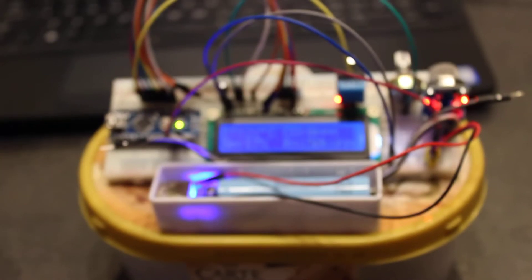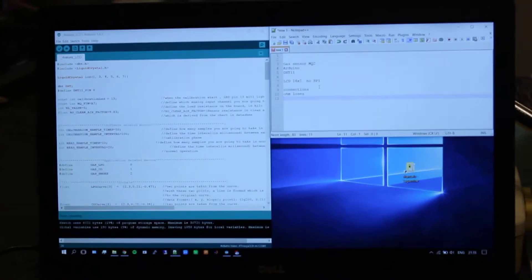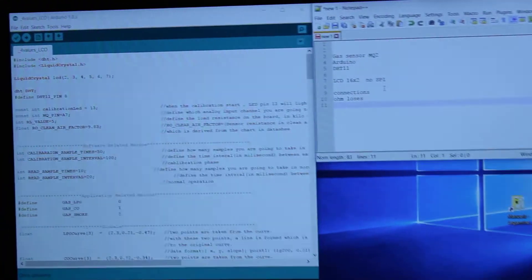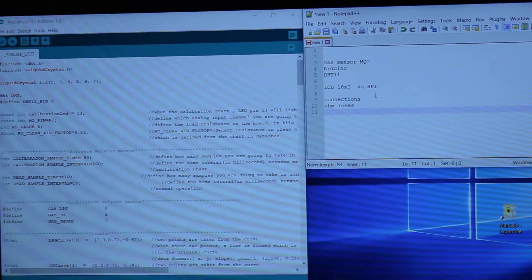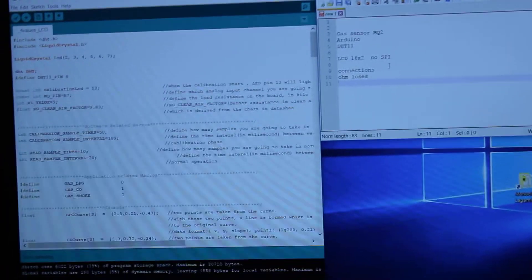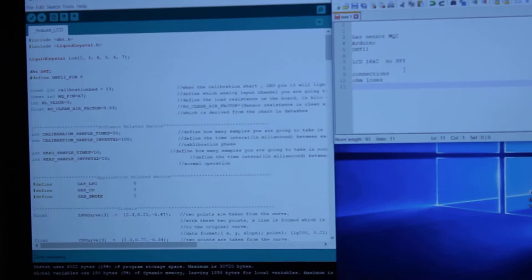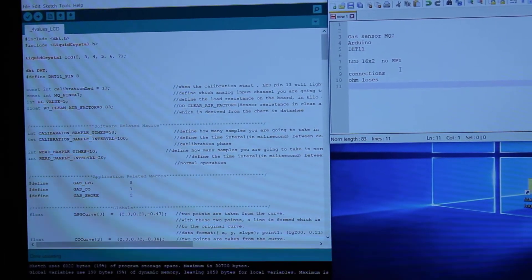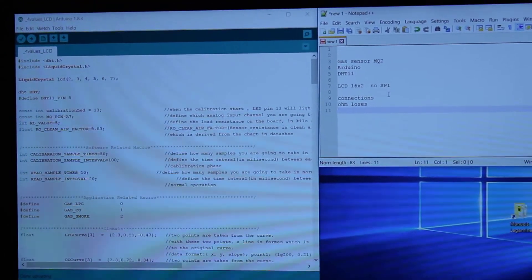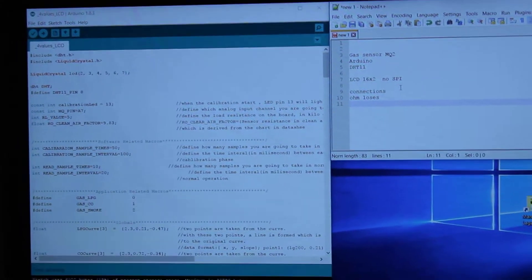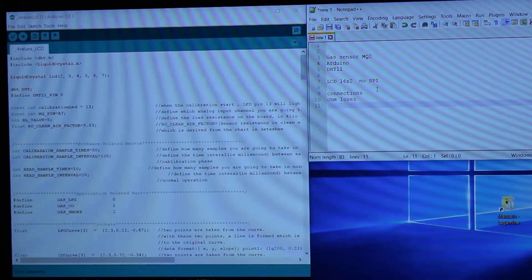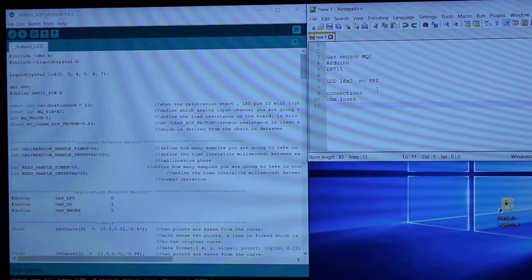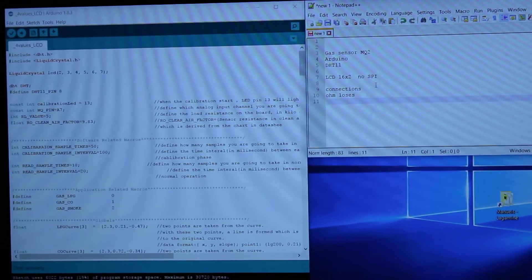If we look at the computer, I can show you the code that I upload to this board in the Arduino IDE interface. I got most of these lines from the internet and I joined two different codes. One was for the MQ2 sensor, the other one for the humidity and temperature. And I compiled this new code to the Arduino that reads both sensors and displays the results to the LCD screen.